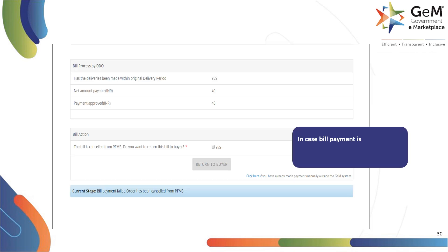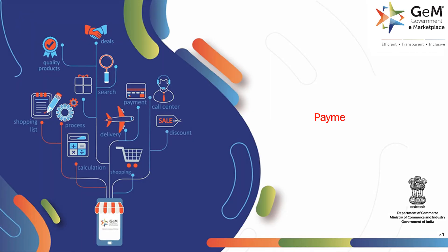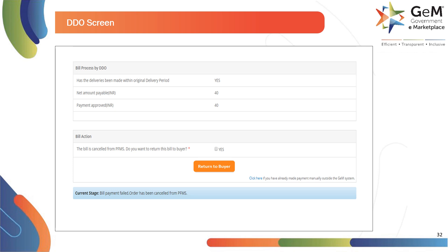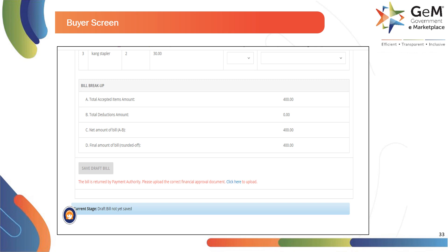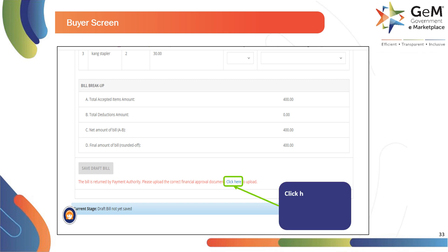In case bill payment fails, DDO will have the option to return the bill to buyer. Let's see the process of returning bills. DDO can return the bill to buyer if there are any corrections required in the financial approval. Select Yes and click here to return the bill to buyer to upload the correct approvals. Once DDO returns the bill, buyer will upload the correct financial approval. Click here to continue and upload the correct financial approval.